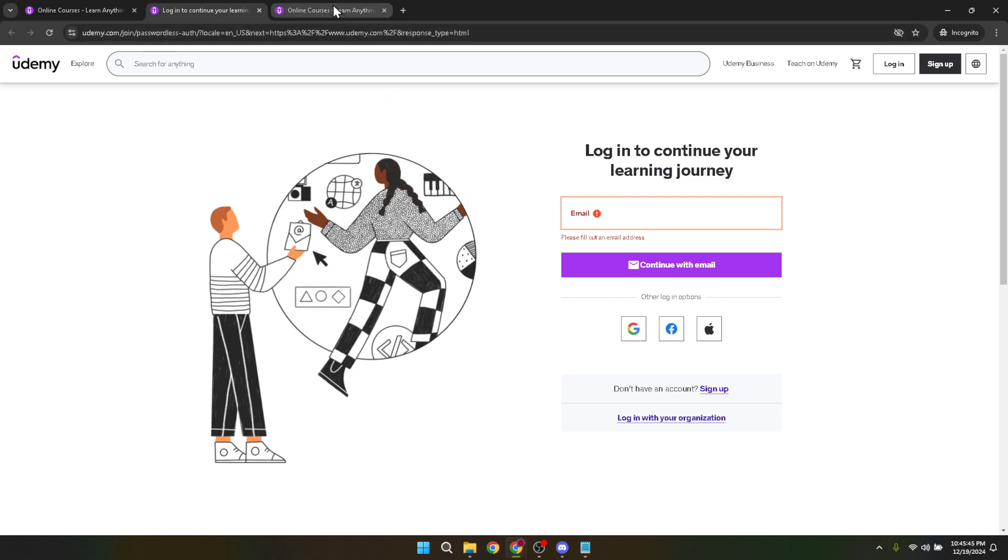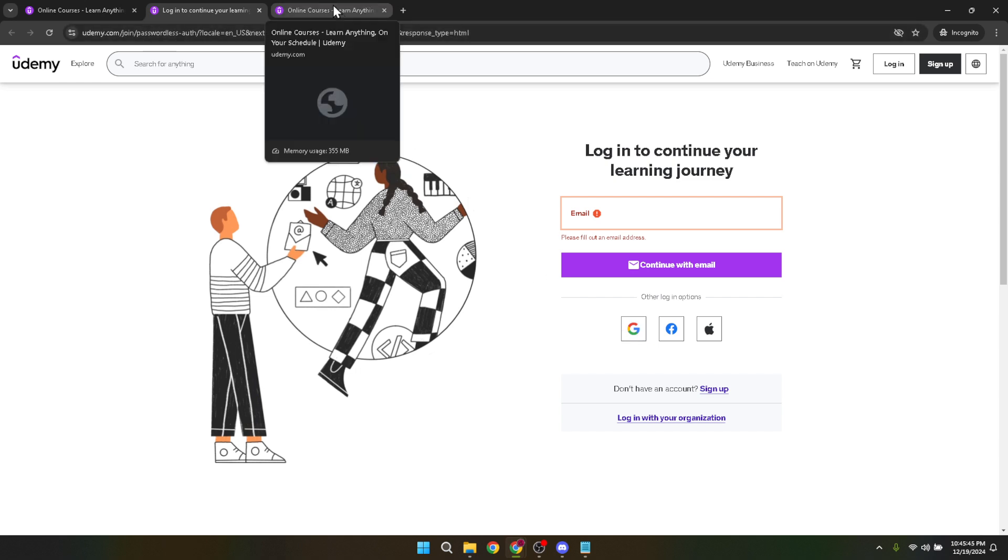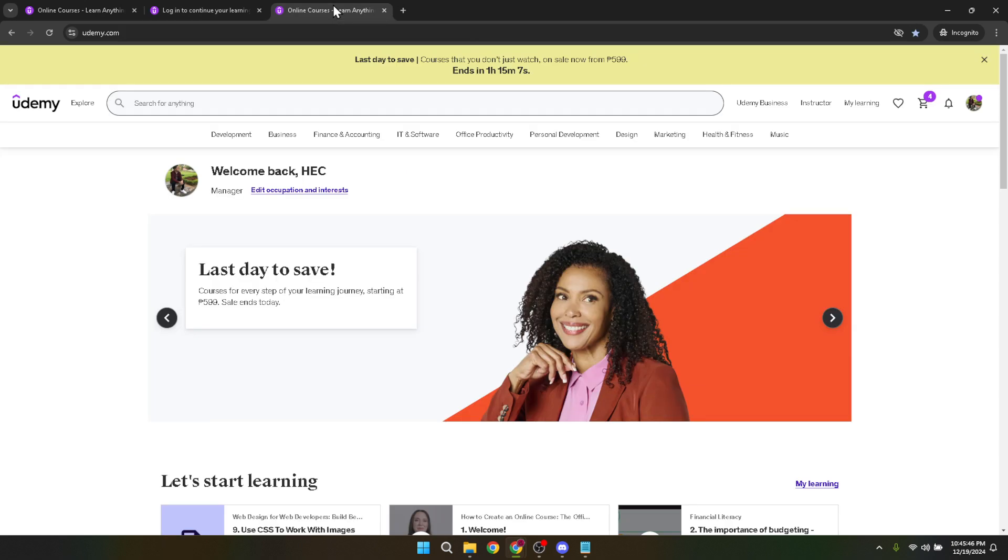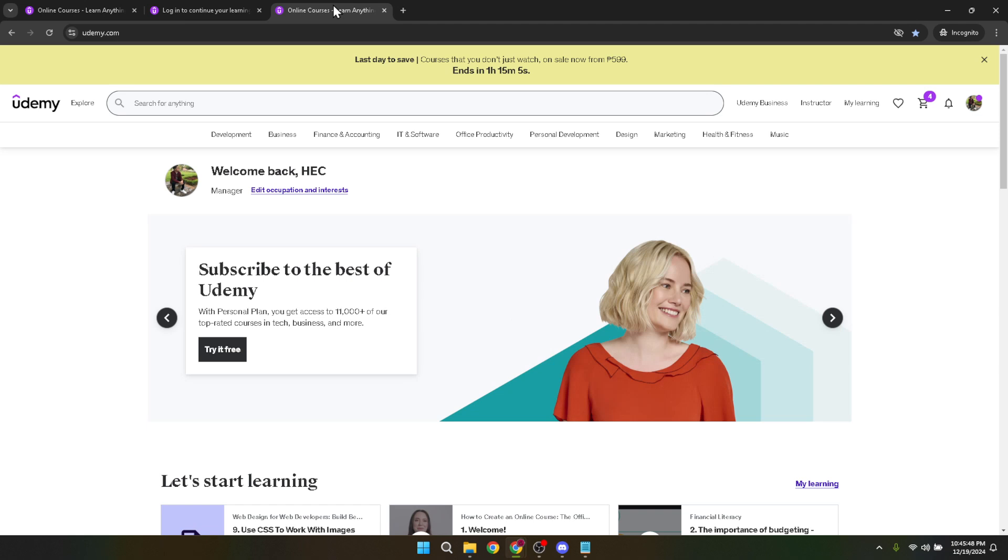After clicking the Google icon, you'll be prompted to choose which Google account you want to use. Select the account that is associated with one of your Udemy accounts. It's a straightforward step, but crucial for ensuring that the correct account is in play for the merging process.